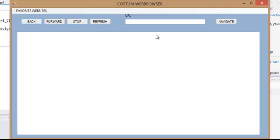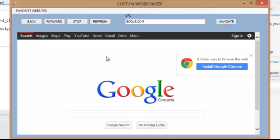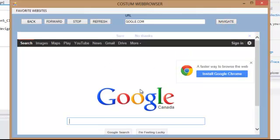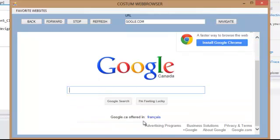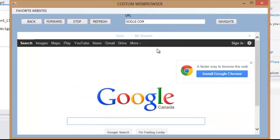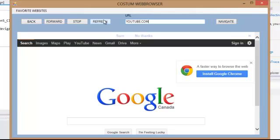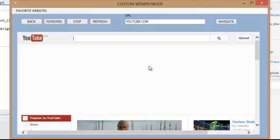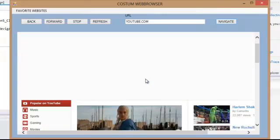So let's say that I put here google.com, navigate and it's going to show me google right here in my web browser. I put youtube.com and it's going to show me youtube into my web browser.